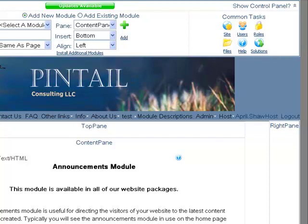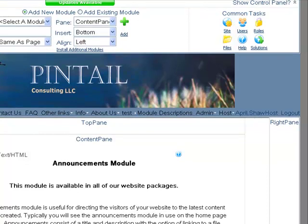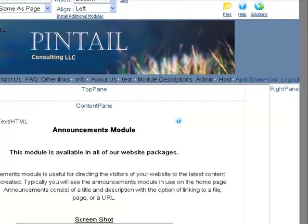Normally the announcement is something that you're going to put on the home page, but it can be added to any page. What we're going to do is go ahead and add one to this particular page.